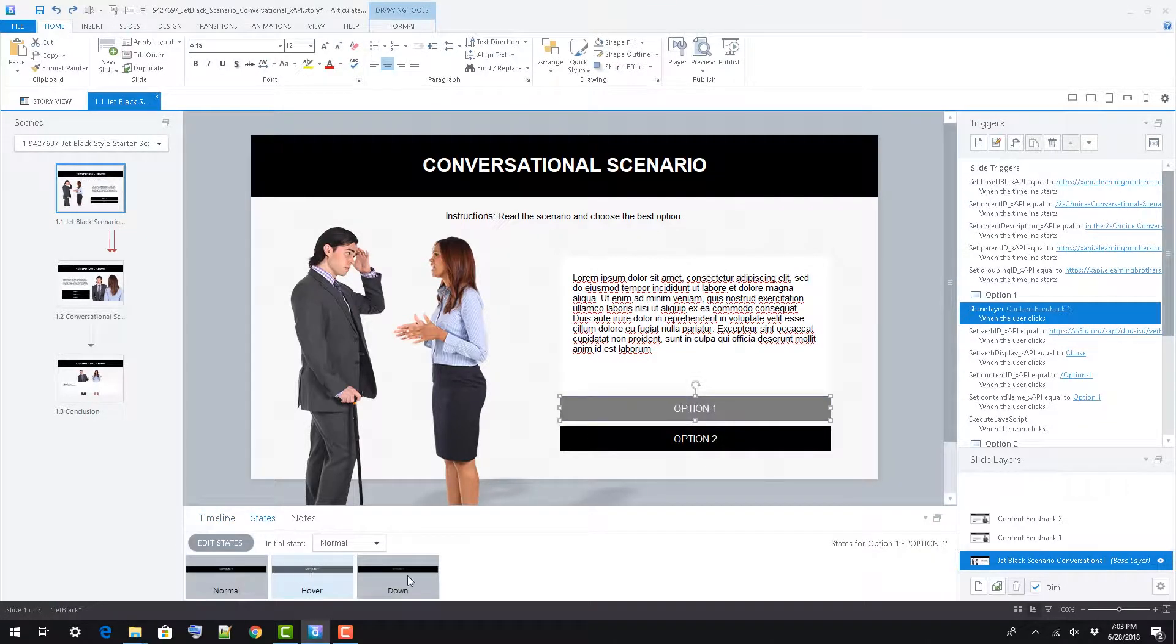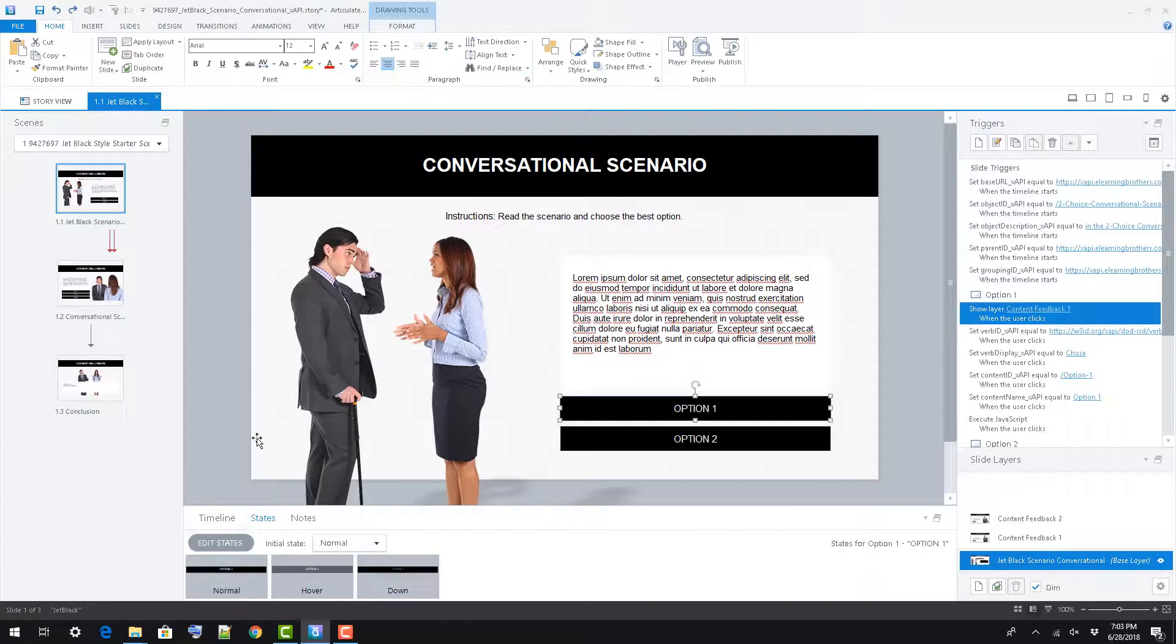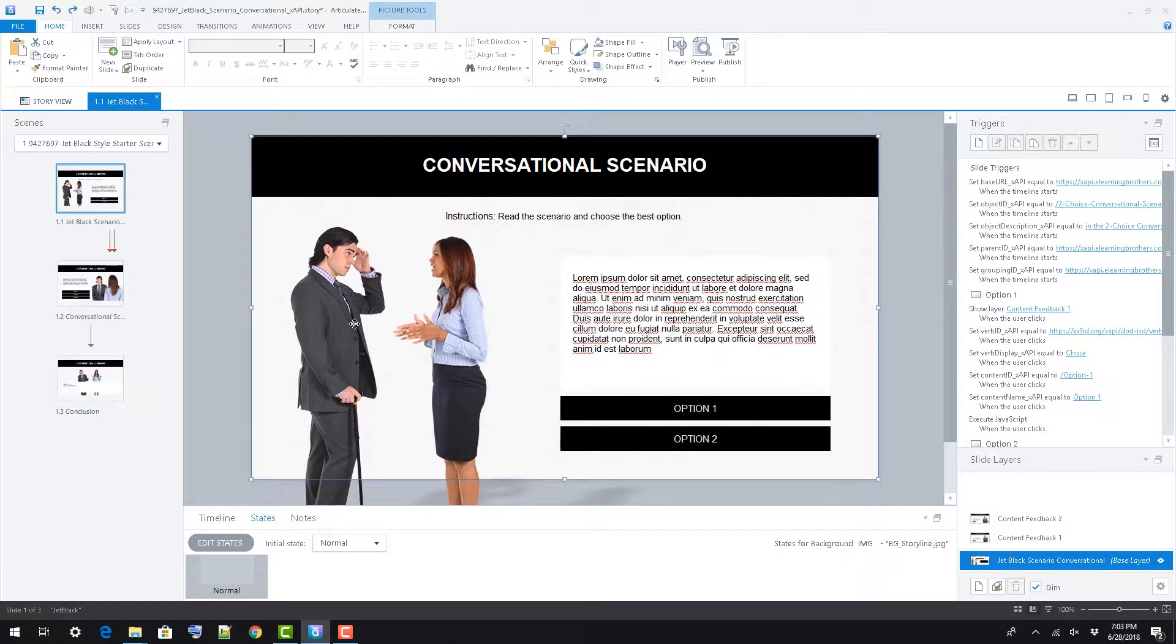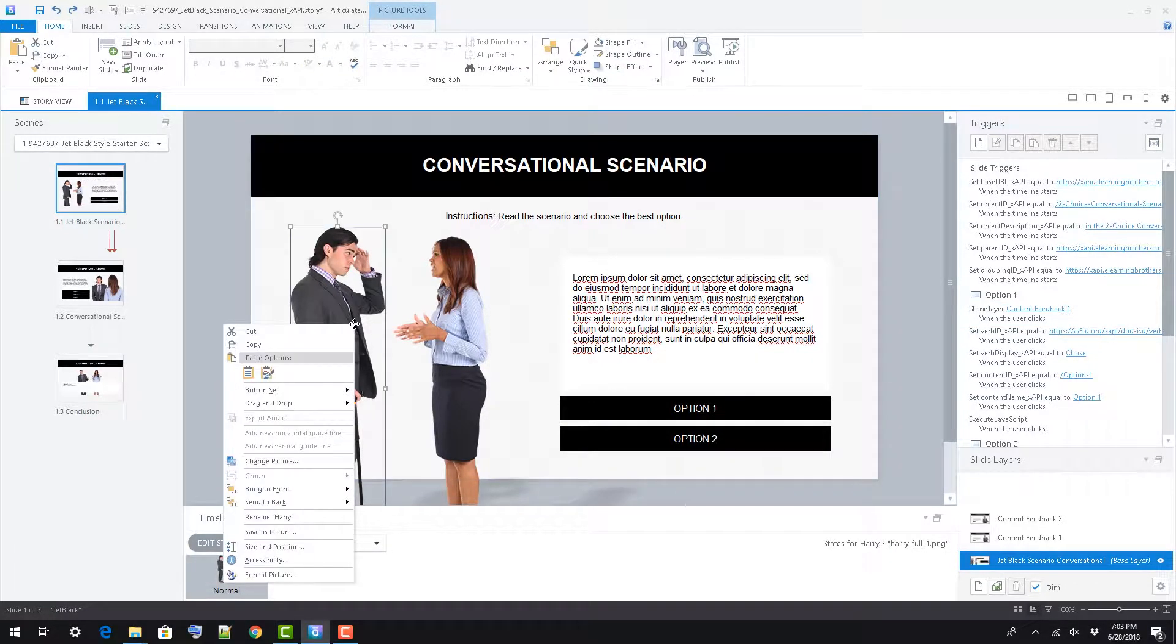Buttons have a normal, hover, and down state. To edit the images, either delete and add new, or right-click and select change picture.